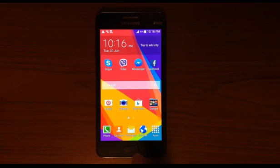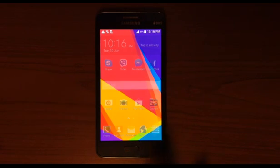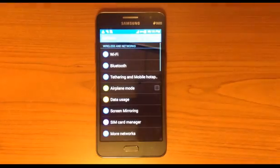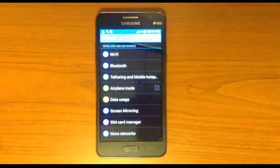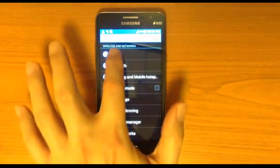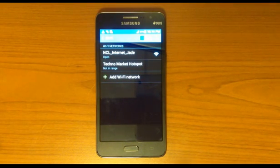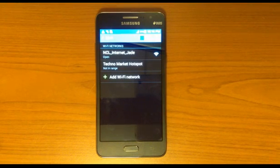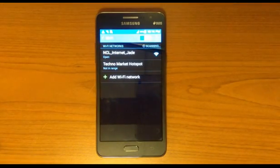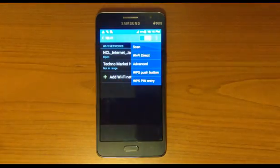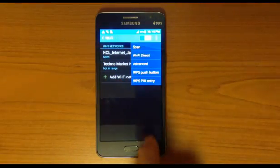On your home screen, go to Apps and then go to Settings. On your Settings, please go to Wi-Fi. On your Wi-Fi screen, in the top right, you will find three dots. Tap the three dots and go to Advanced.